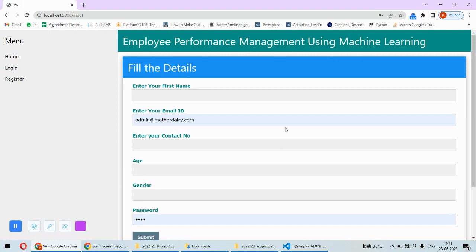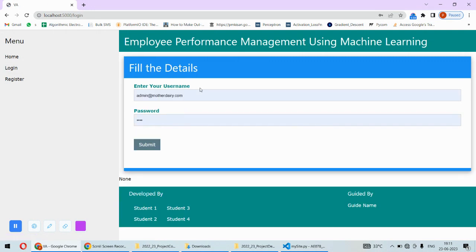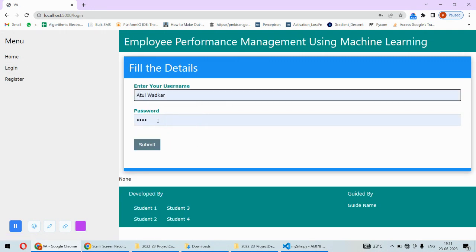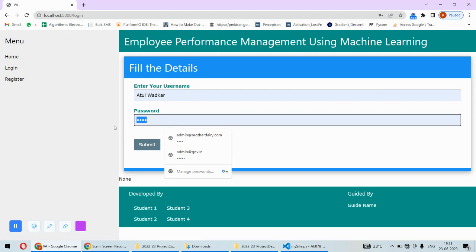This registration is only for the management, it's not for the employee. This system will be used by the management only, not by the employee, because the management will calculate the performance and accordingly decide whether the appraisal is to be given or not. This procedure is automated by using this particular system.